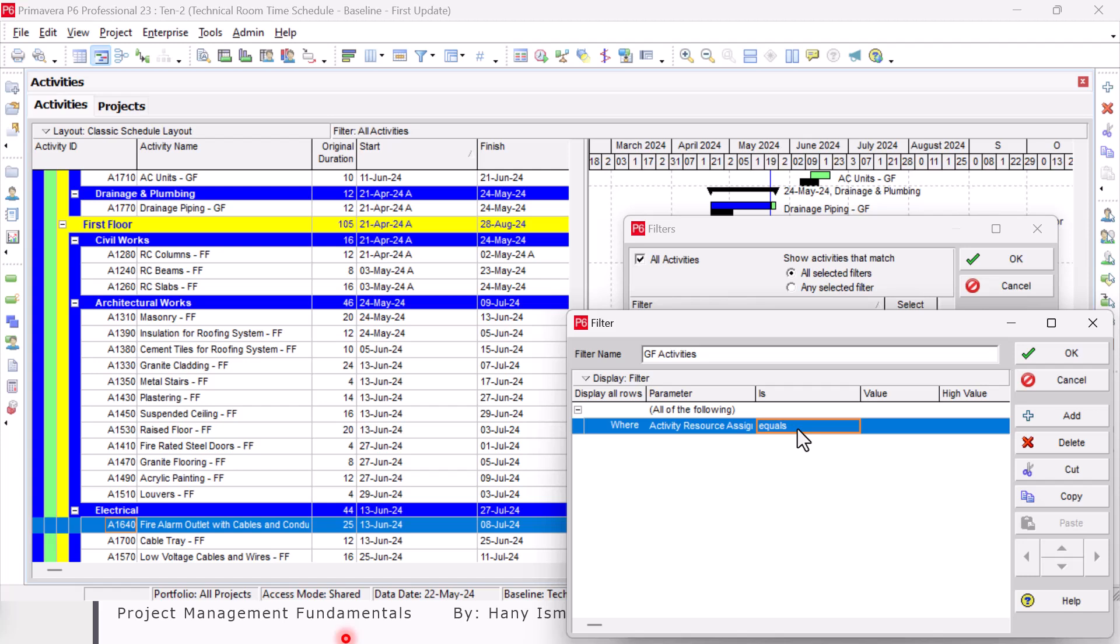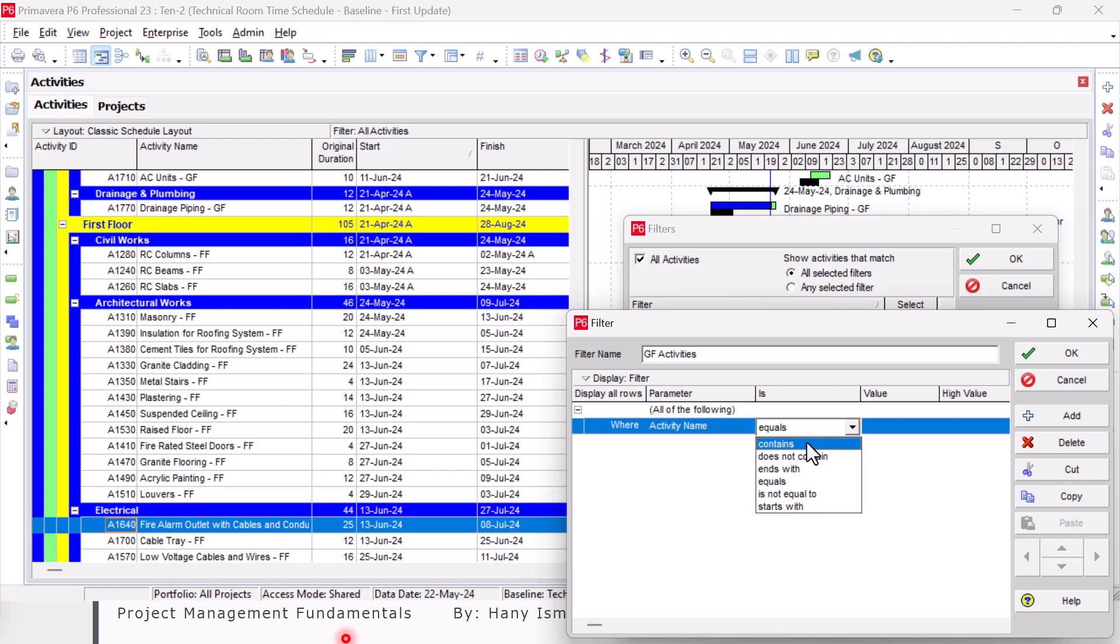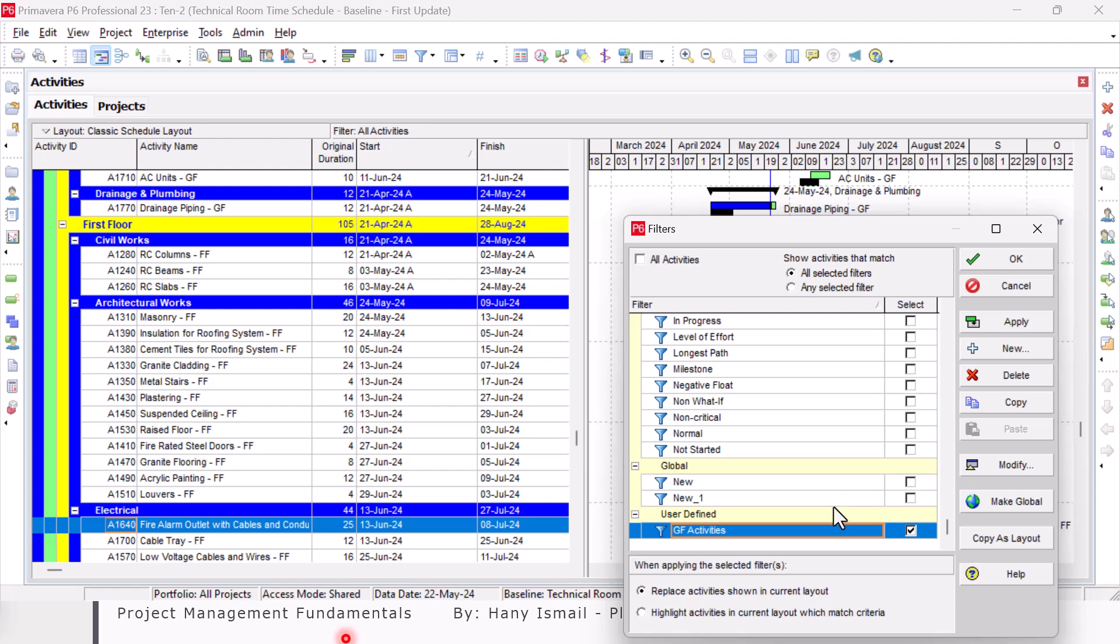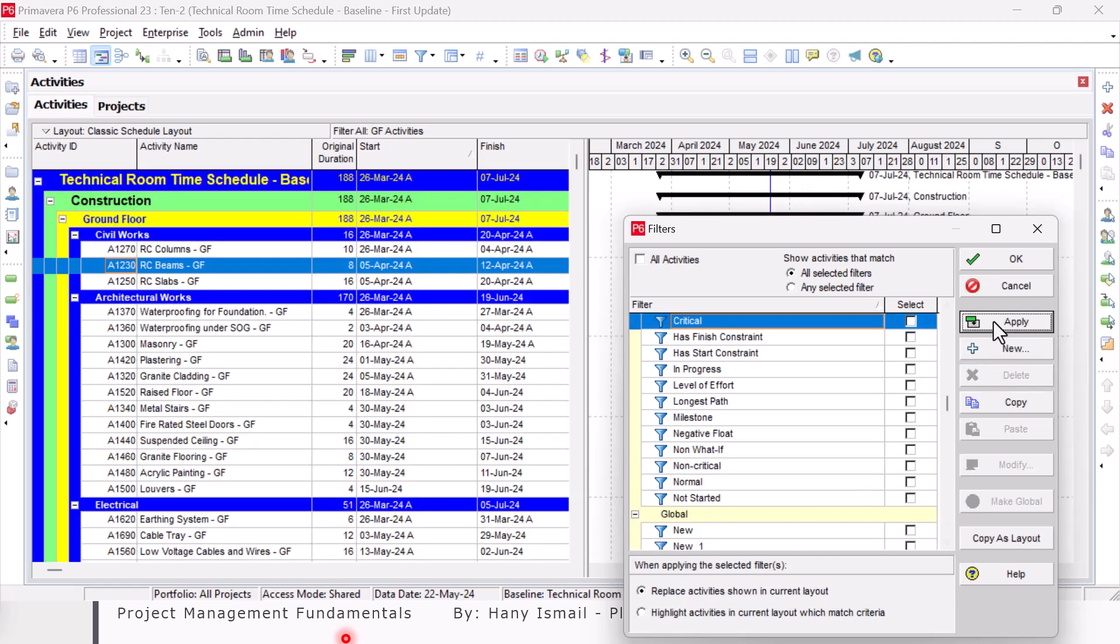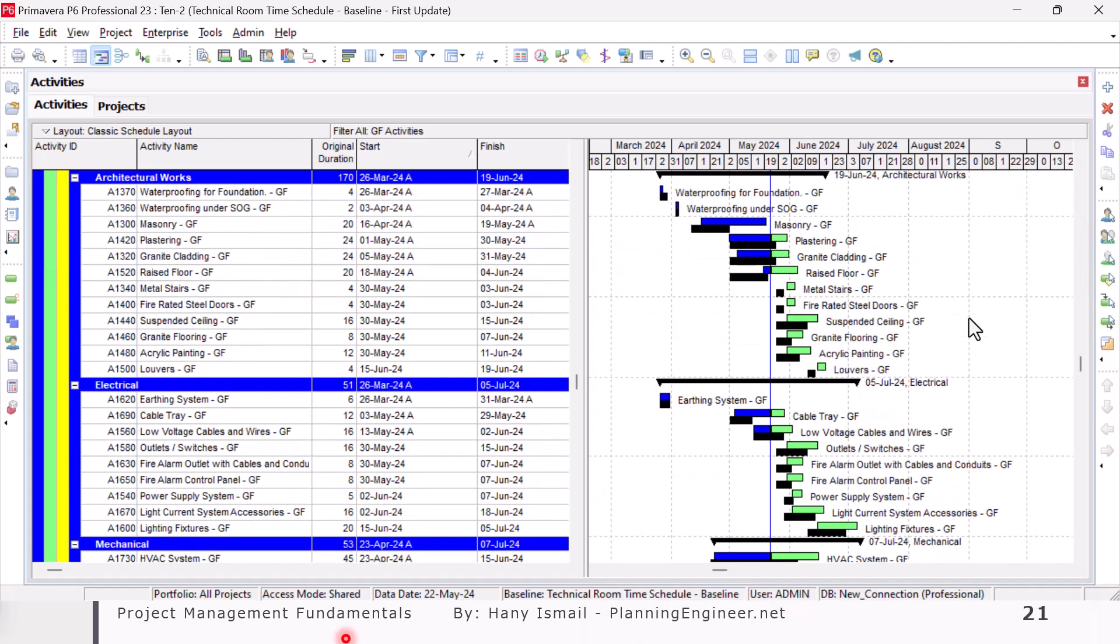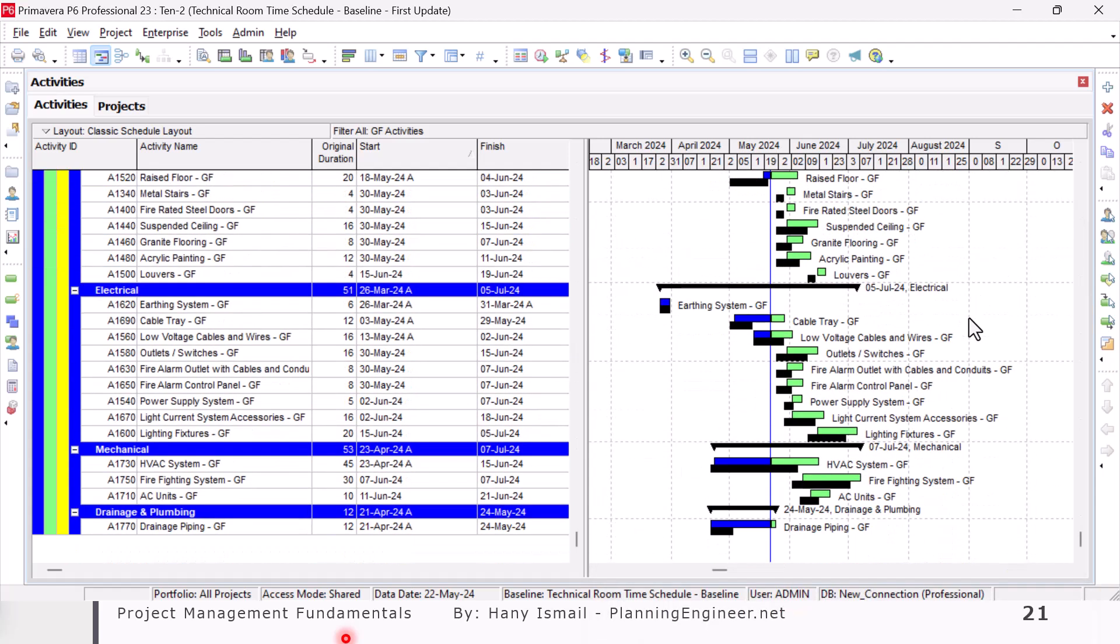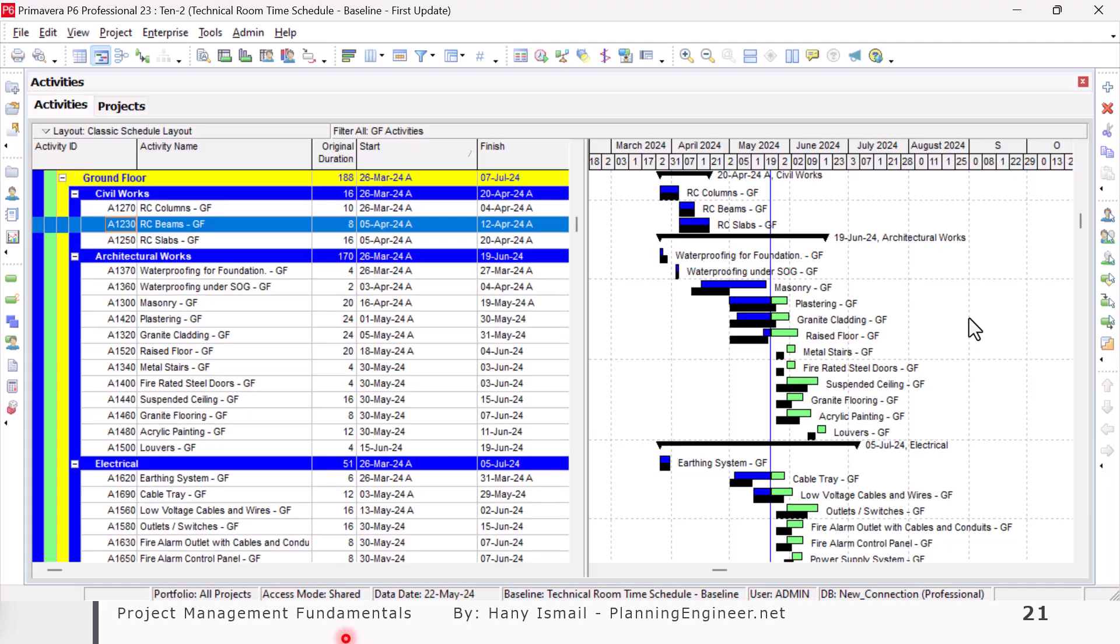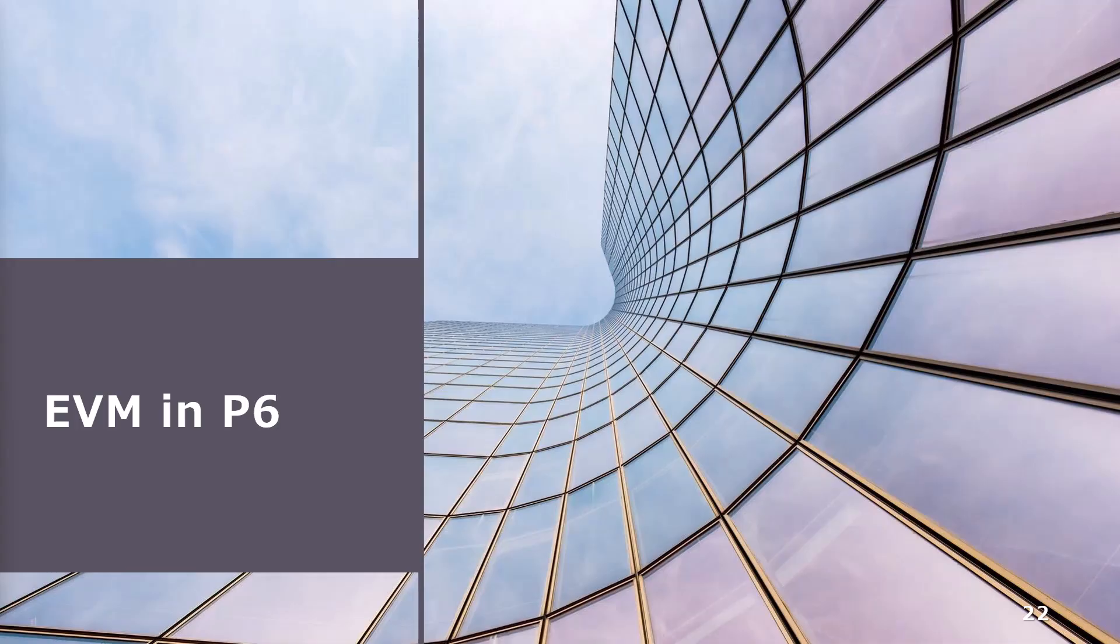Here I will choose from here Activity Name. Don't use equals because equals will give you the exact one. I need only contains. So from here, Contains GF. Click OK. I have here my filter, and then I'll click Apply to see the activities with this criteria. As I can see here, only the ground floor activities are shown.